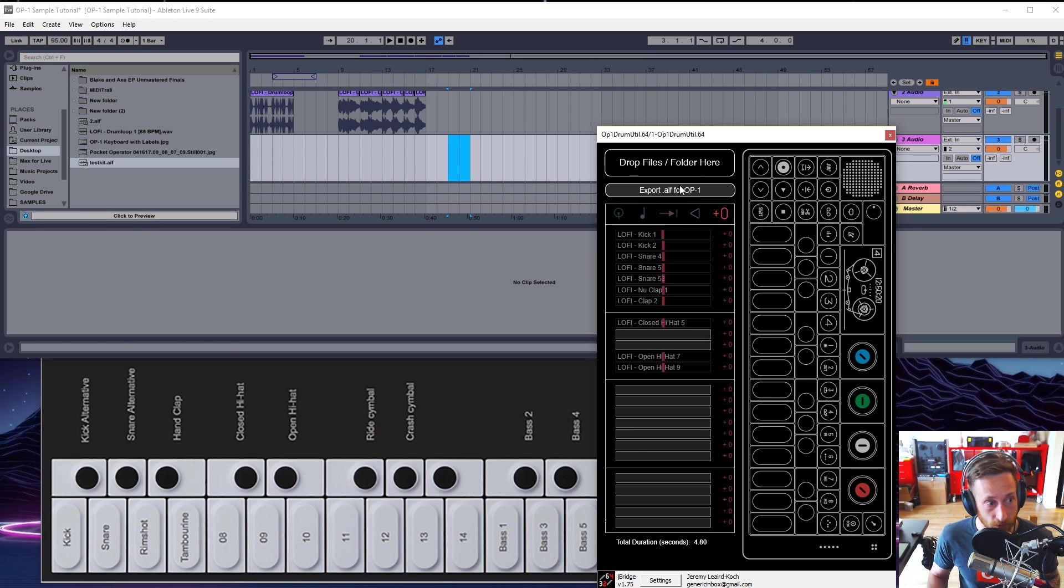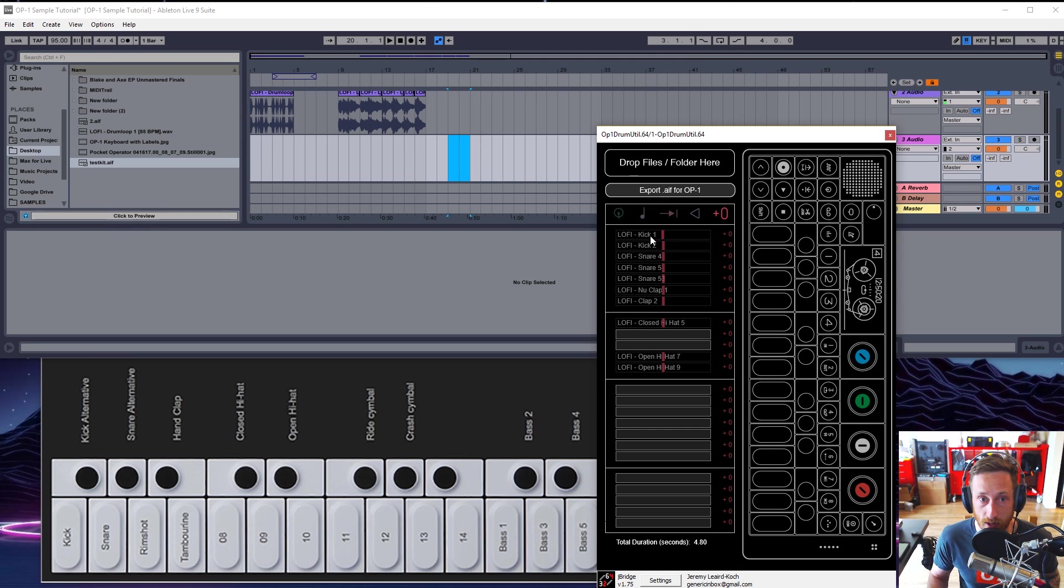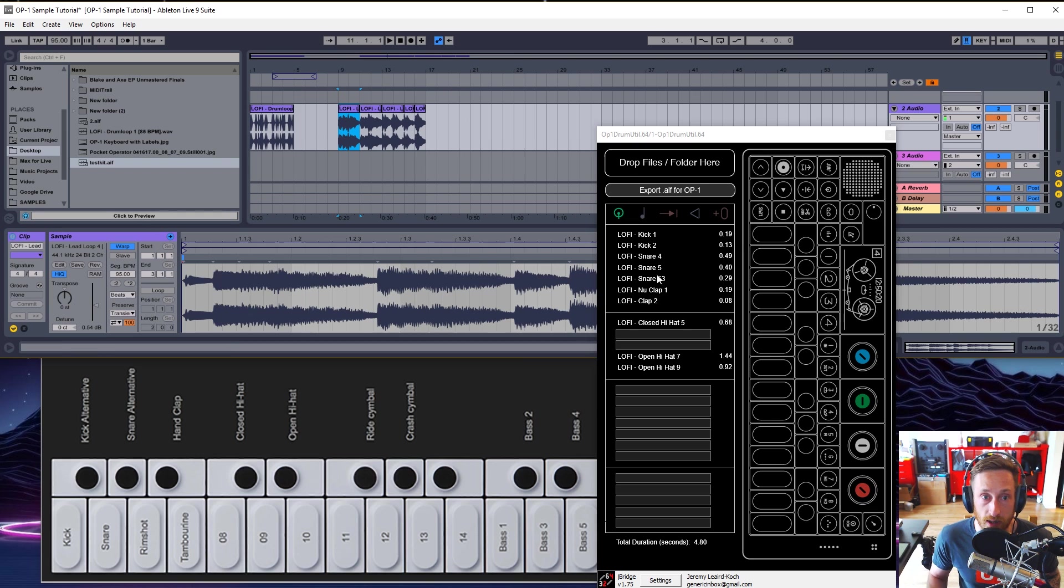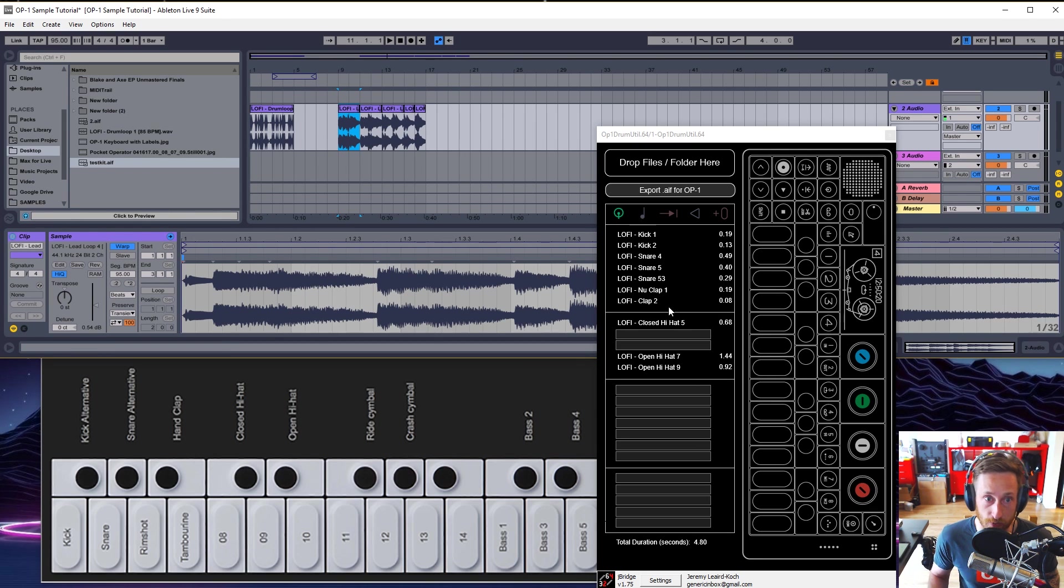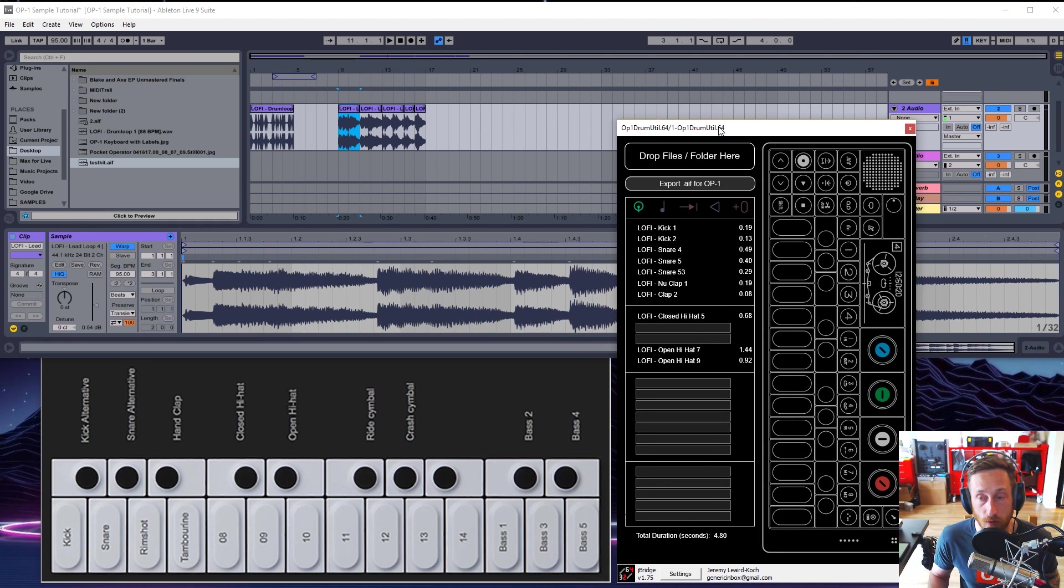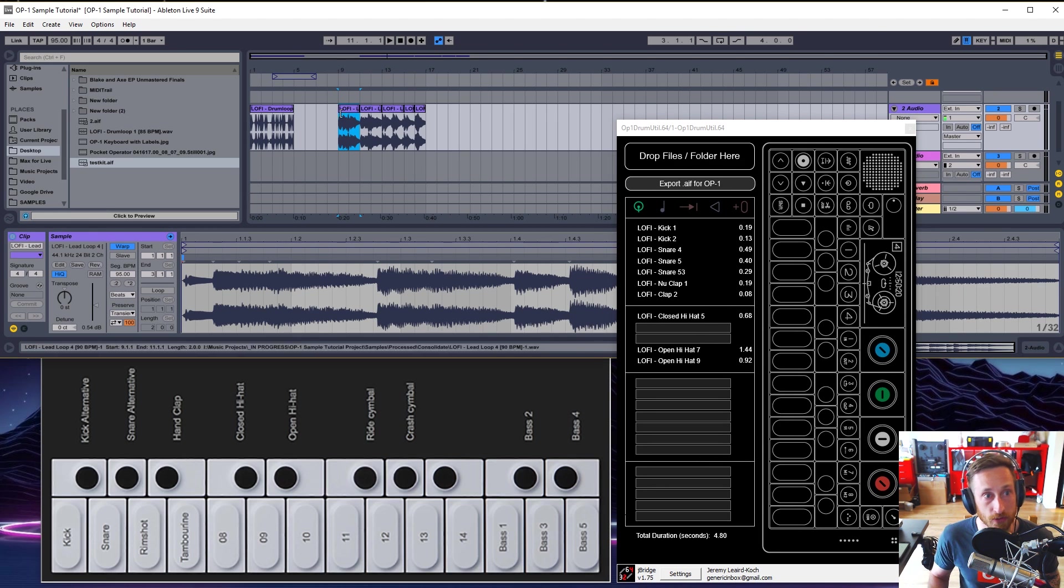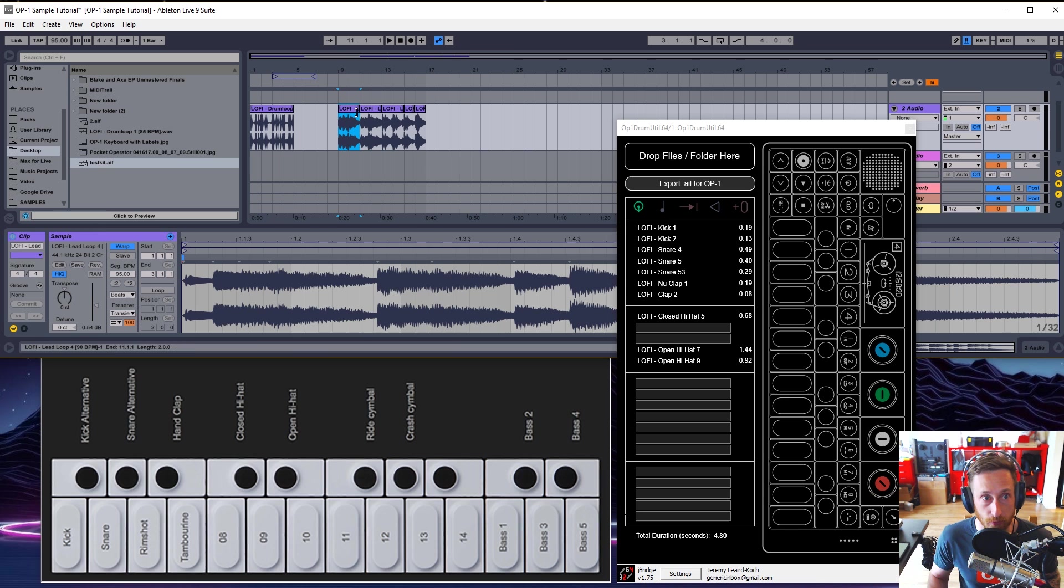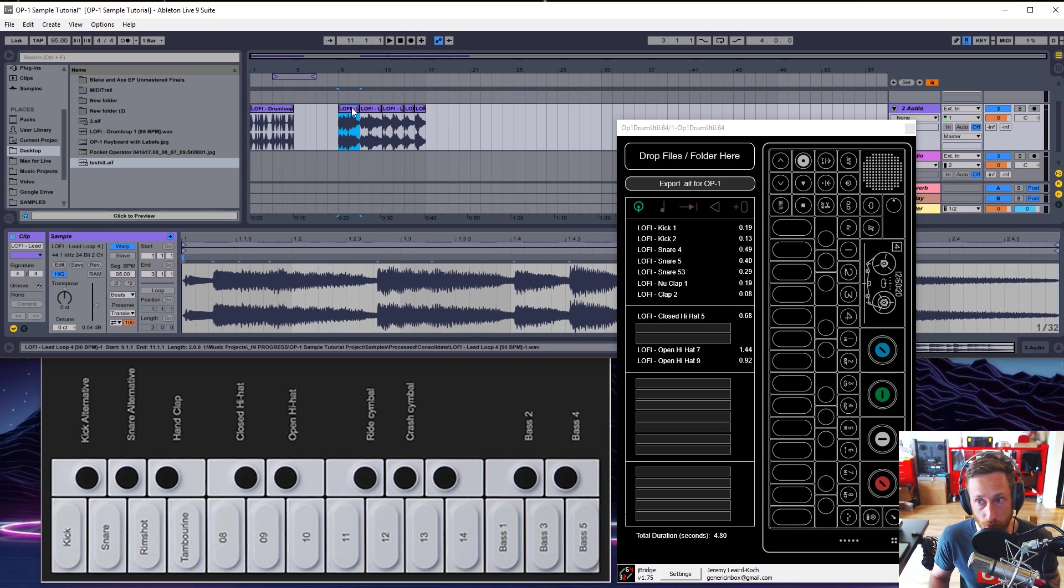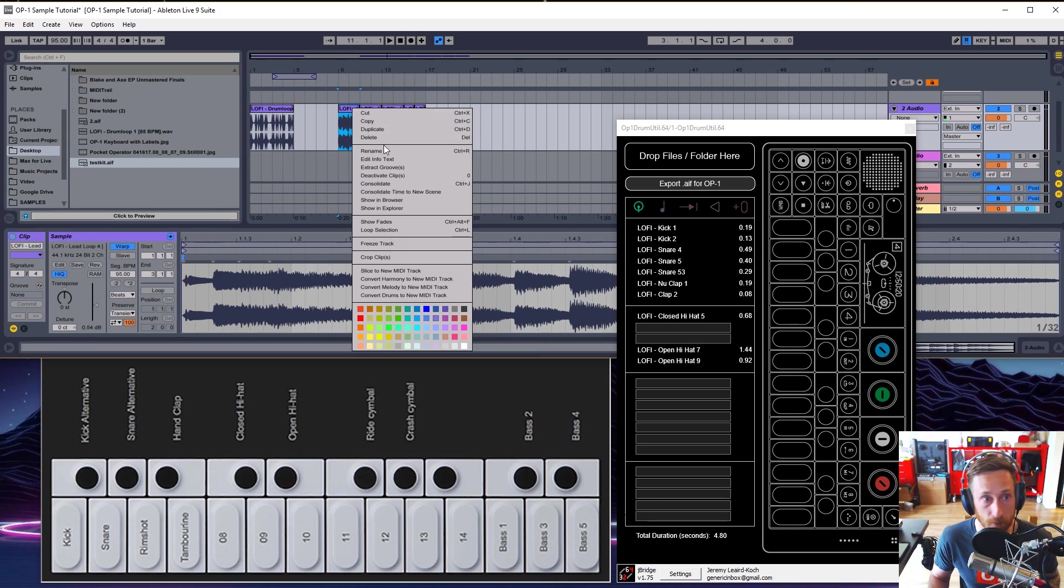All right. So we've made a kit. Fantastic. You can do this with any kinds of samples as long as they are accepted by this utility and as long as you do not go over 12 seconds. So that's how you make a kit in the OP-1. And we'll show you how to put that over to the OP-1 in a second. All right. So I'm going to go grab these samples here that we made and we're going to convert them to AFF files and we're going to get them over to the OP-1. So let's do that now.